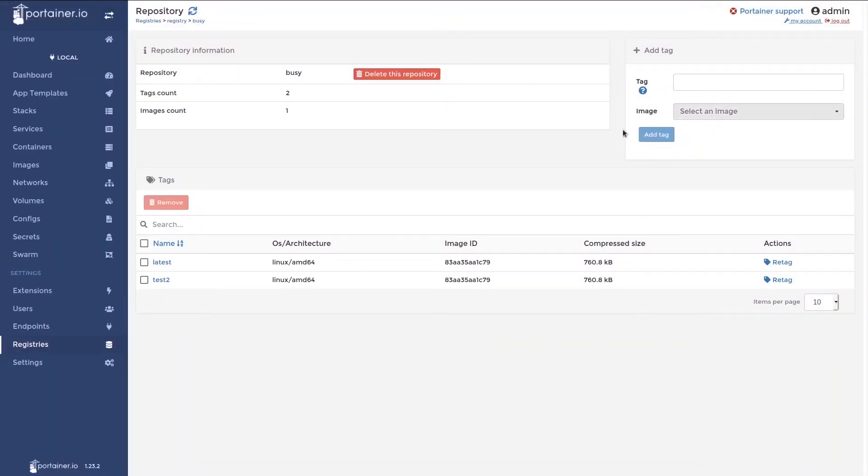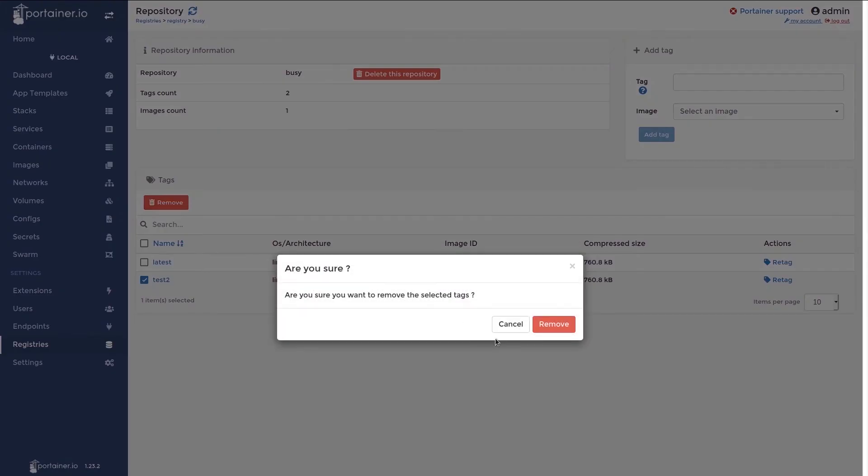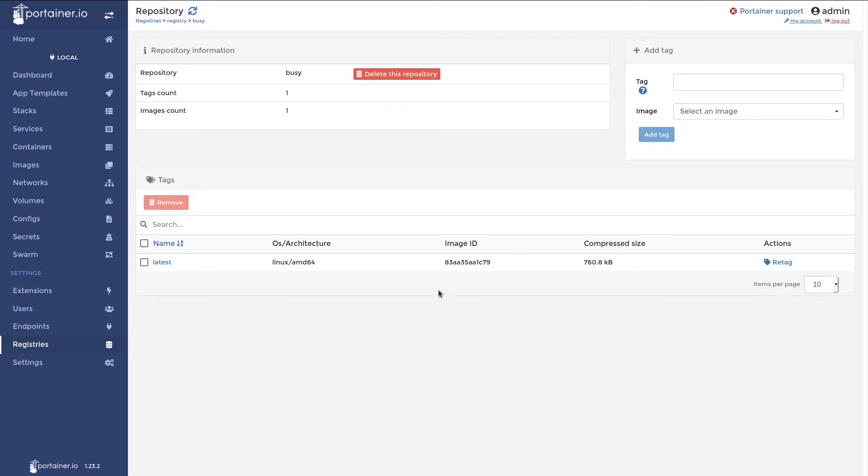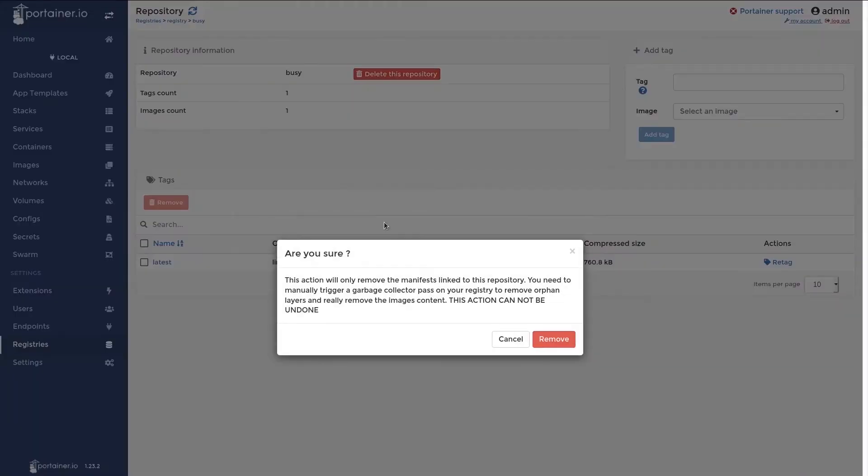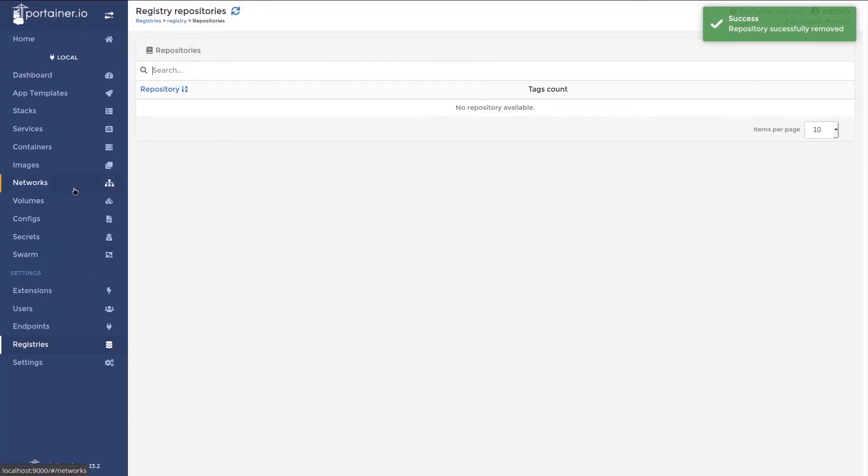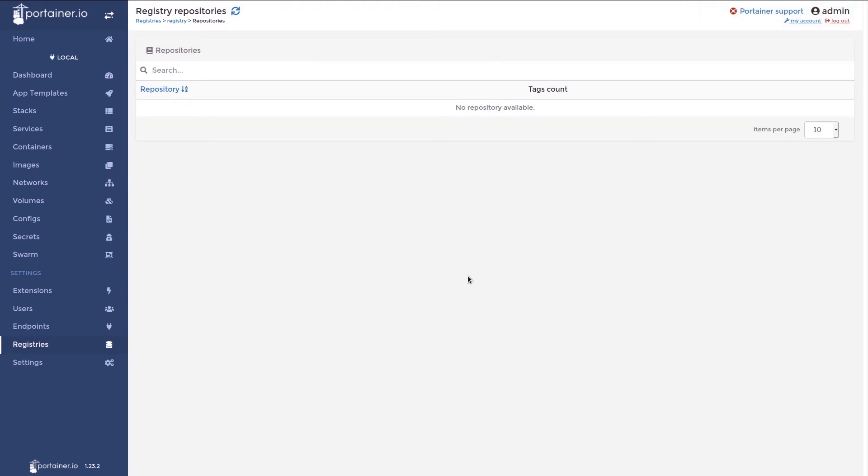And now I want to delete this new tag. Simply select it and click remove. Confirm. And there it's gone. So now I want to delete this repository, so that my registry no longer has any images inside it. I'll simply click delete and confirm. And here there's no more images inside the registry. Simple as that. That's the registry manager extension.